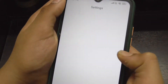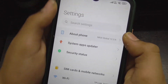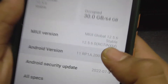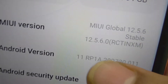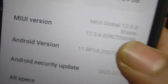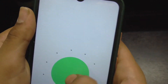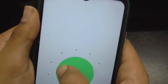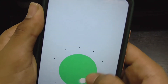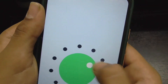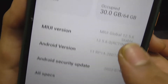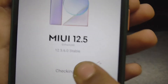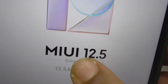Let me show you the build number once again for reference: 12.5.6.2 RCTI NXM, based on Android 11. This is the Android 11 update based on MIUI 12.5 Enhanced version, as you can see.